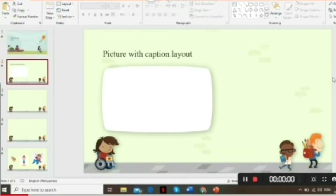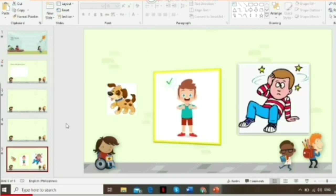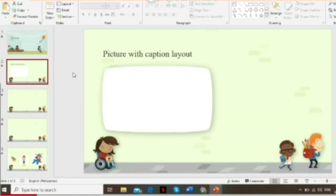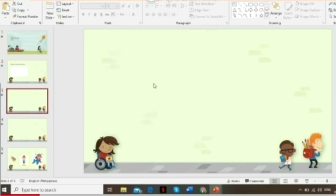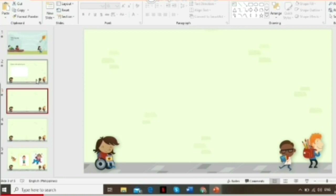Right now I'm here in Microsoft PowerPoint and I have already prepared five slides with pre-downloaded images from my browser. The first slide will be the title of the game, the second will be the first question item, the third will show the correct answer text, and the fourth will show the try again text.